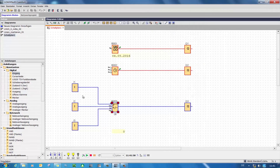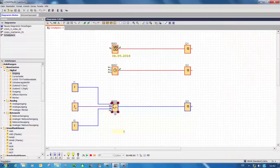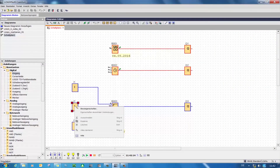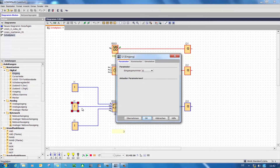If I now press on this in the simulation, the first thing I discover is that the counter input is a switch. And in order to further increase a count, I have to press the button twice each time. I can also change this, however, under the properties of the input.